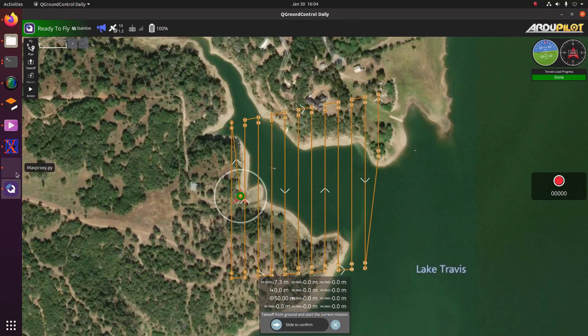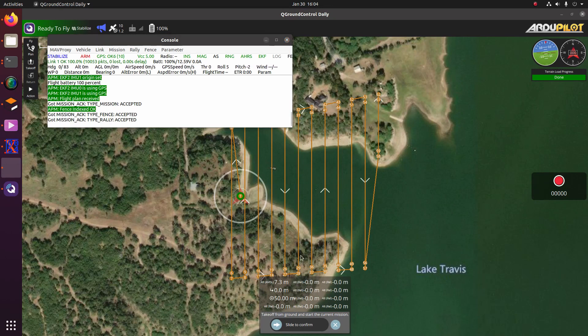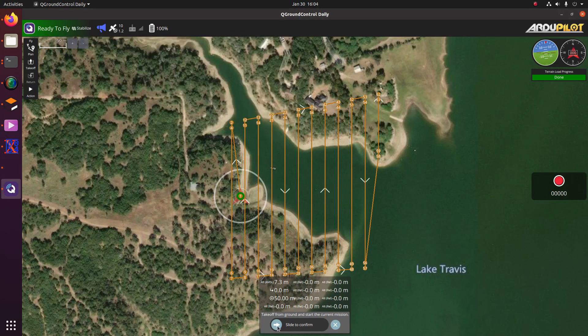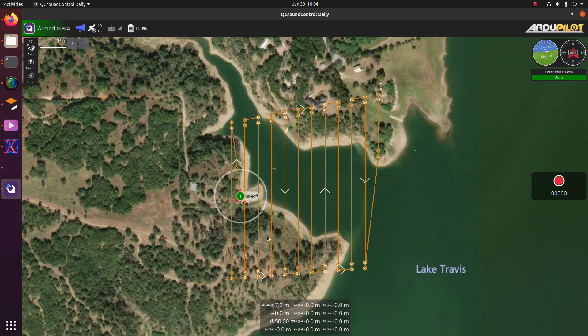And then I'm going to go ahead and check if the console is ready to fly. And it says it's using GPS, so we should be ready to go. So let's go ahead and slide to confirm to start this mission.